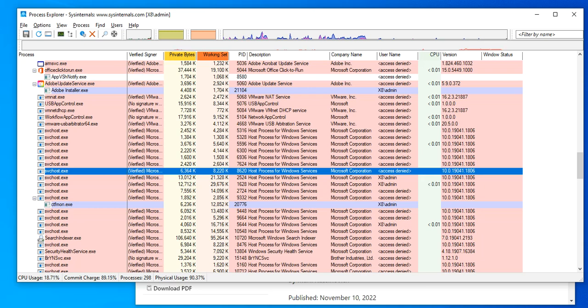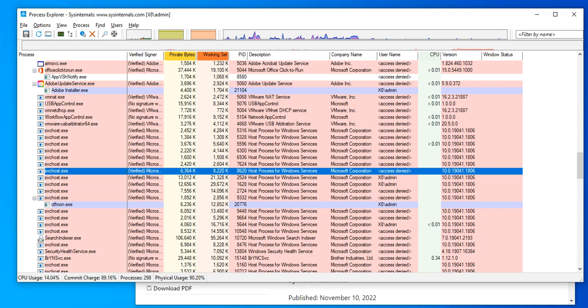Hello! Welcome to this new video. This time we're going to continue talking about the SysInternal tools and it is time for Process Explorer.